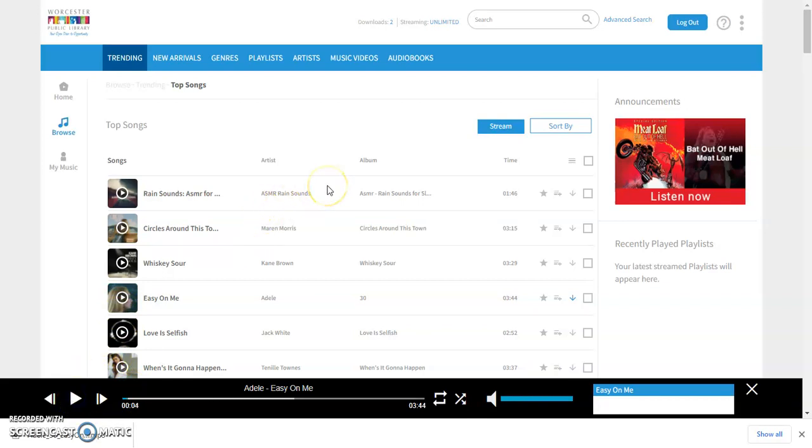It is the Freegal Music app which can be downloaded for free in both the App Store or the Google Play Store.